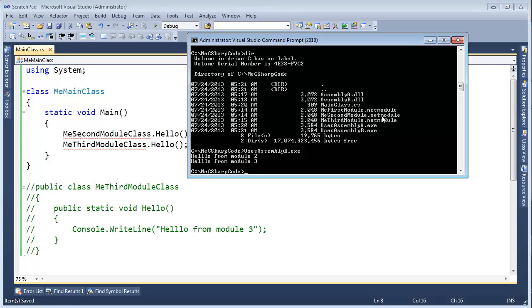So, me second module is being shared between two assemblies. Assembly A dot DLL and assembly B dot DLL. But again, assemblies are logical concepts. And me second module can be a part of however many assemblies it wants to. And me second module likes to get around, you know.